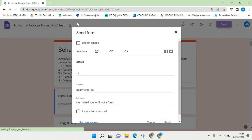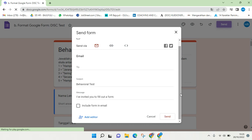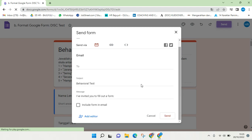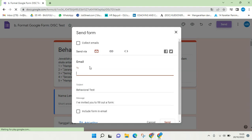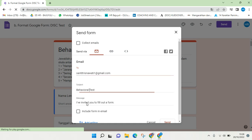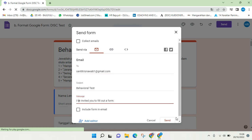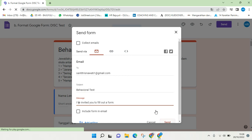Then there is a Send Form which will allow you to send this form directly. It will be sent to the receiver as an email. You need to type in the email address of the recipient, for example like this. This is the subject email and here is the body message, and after that you can just click on Send.